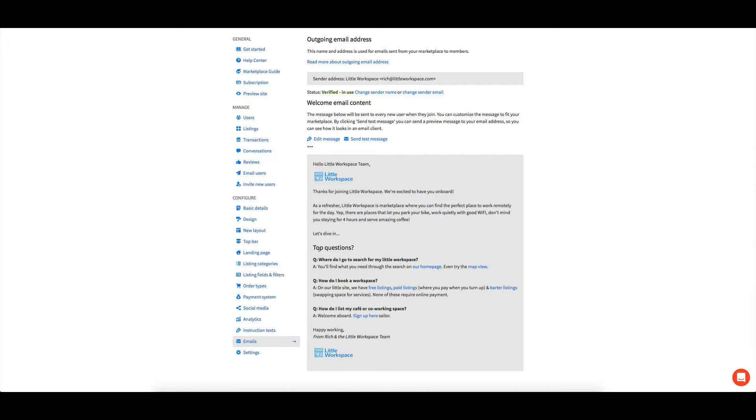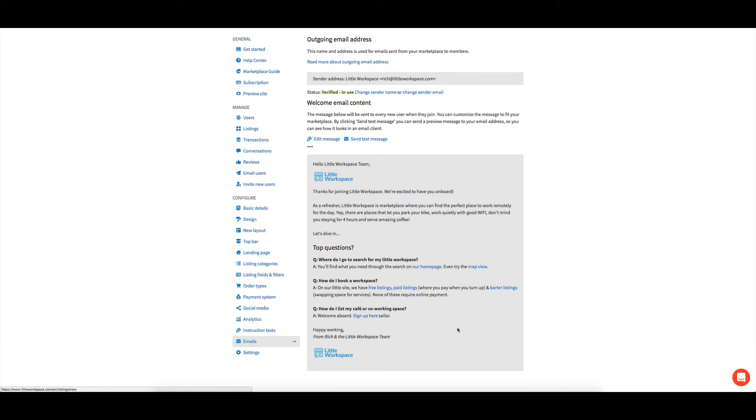Now I've done a question and answer format. I just found like it's pretty short and to the point, like, where do I go to search? How do I book one? And then the very last one. So I've definitely gone more towards the people who are like the buyers on the site. And then the last one's kind of the sellers. How do I list my cafe or coworking space? Sign up here.